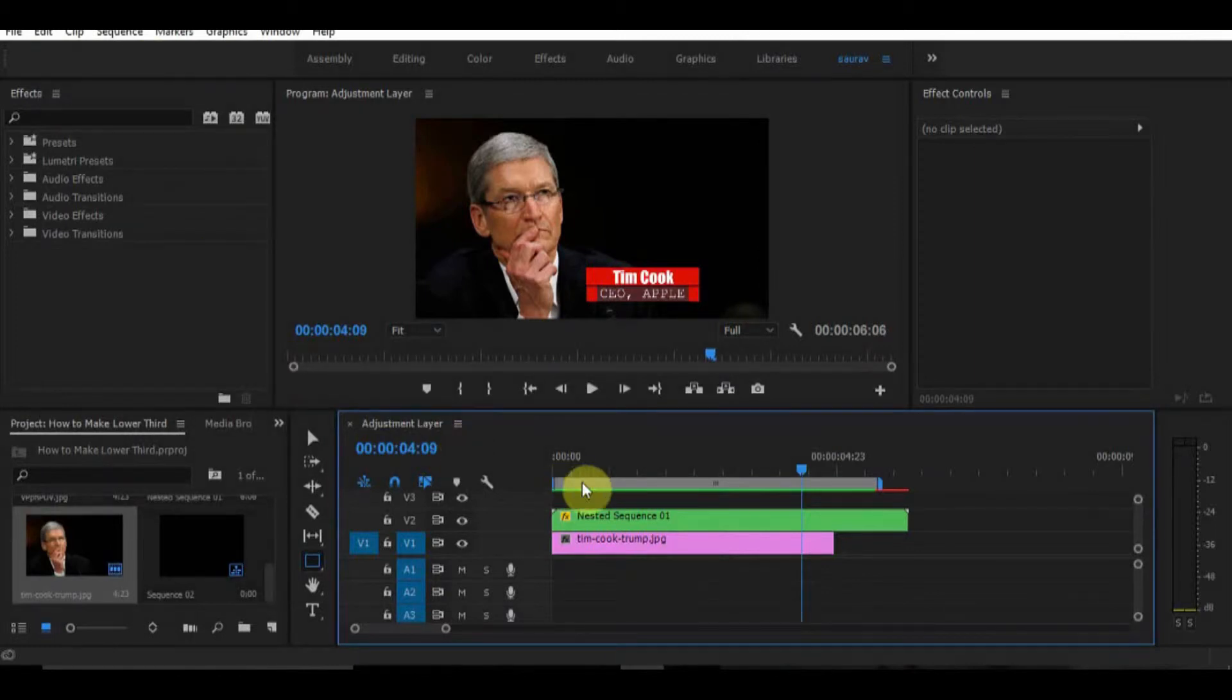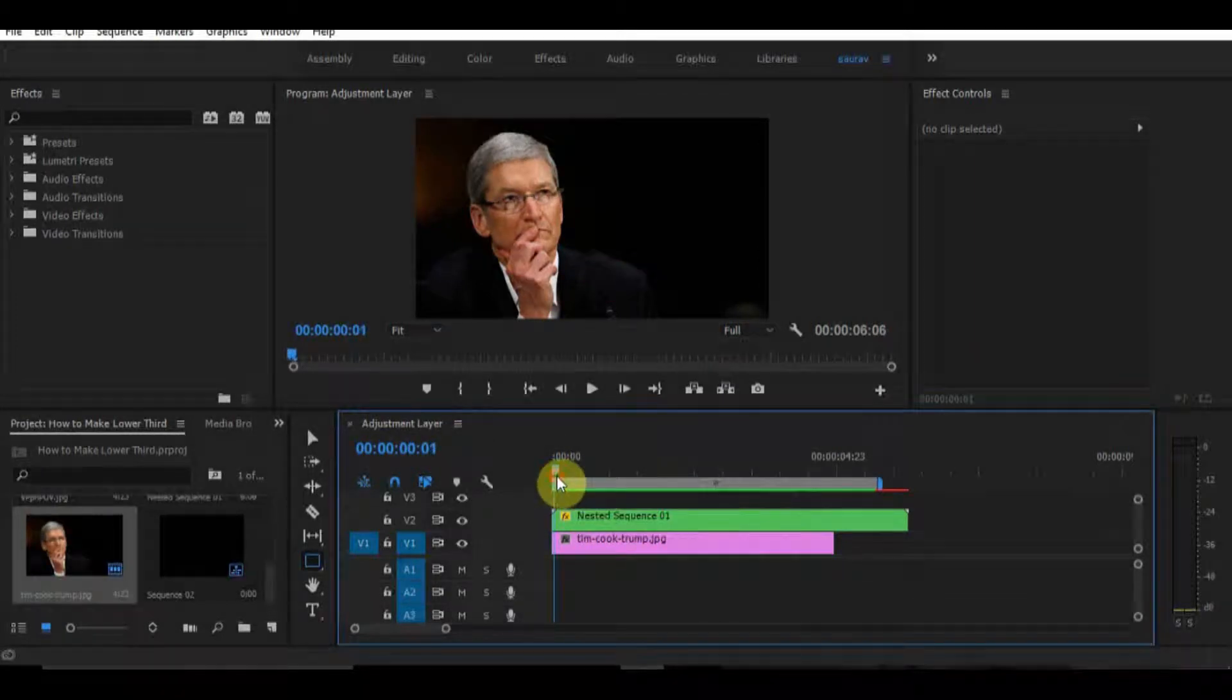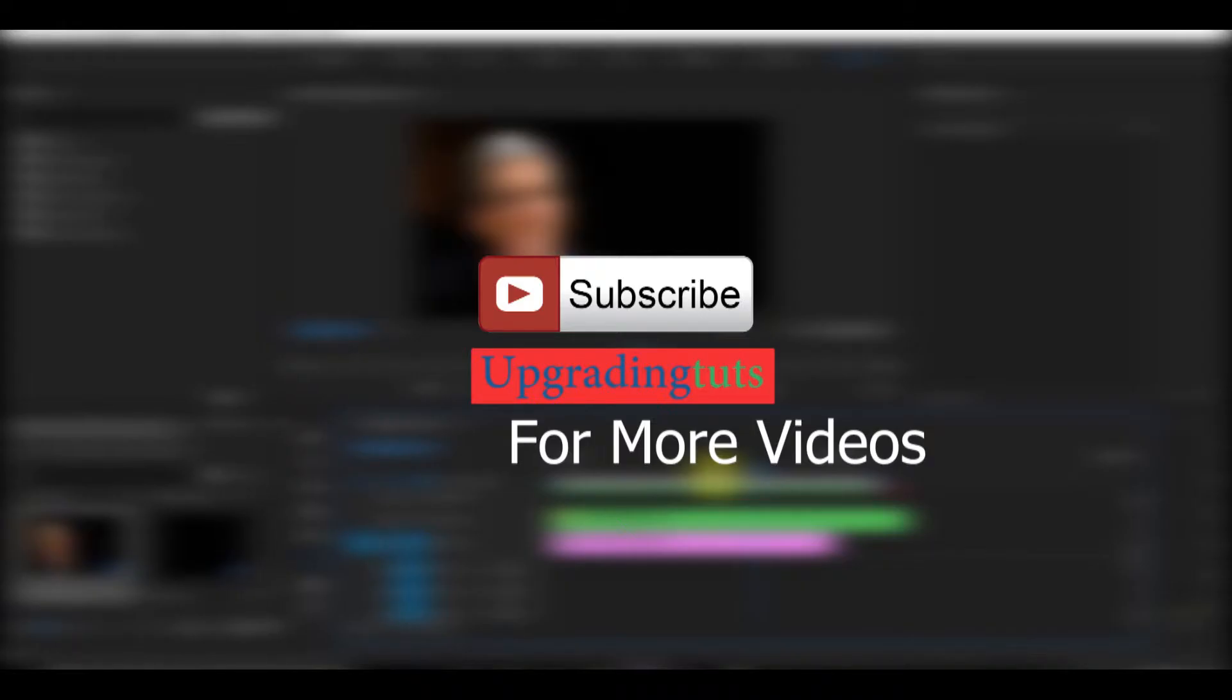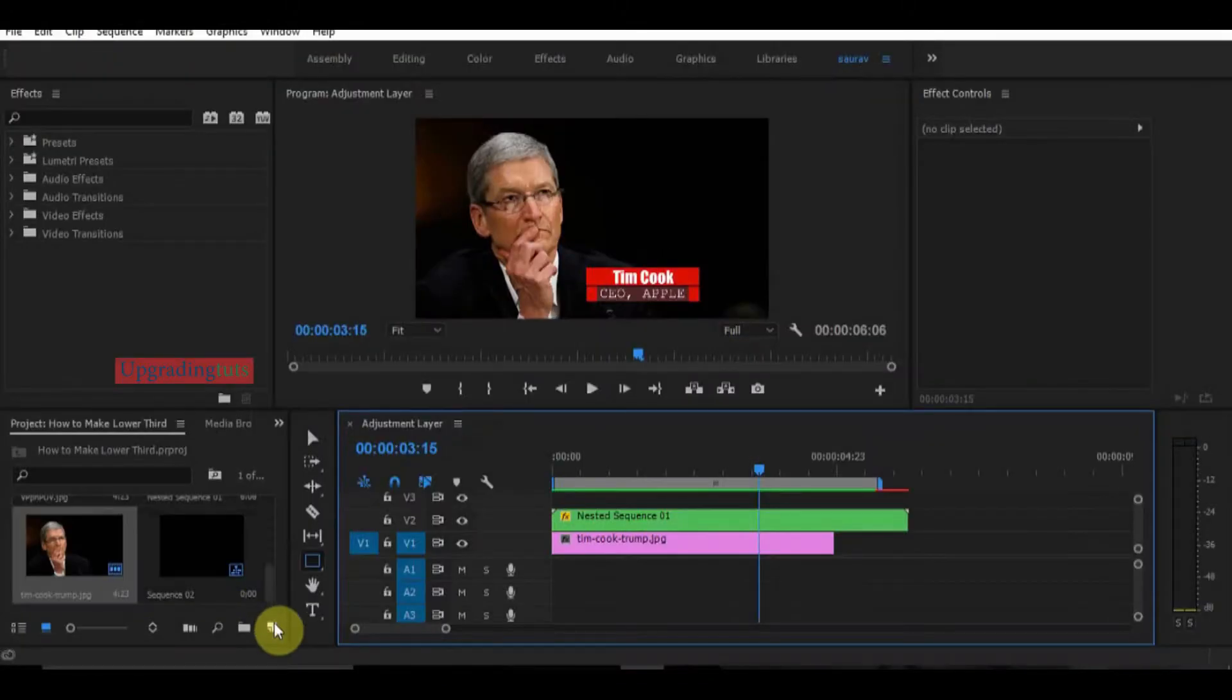Hey guys, today I will tell you how to make a basic lower third for audio videos, interviews, or any kind of vlogs. You're watching Upgrading Tuts, make sure to subscribe my channel for more videos like this.